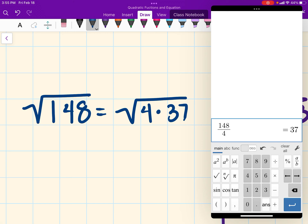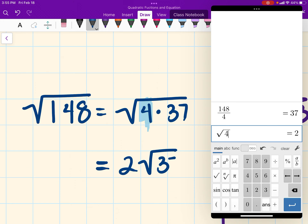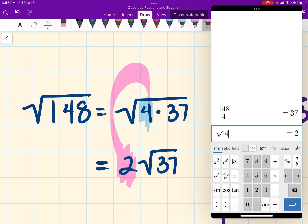Now, out of those two numbers, the number that is a perfect square is the 4. So if I take the square root of 4, it's actually going to be a 2. So the simplified version of the square root of 148 is actually 2 times the square root of 37. This 2 was the answer of the square root of 4. That would be my answer there.